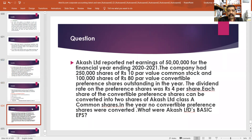There is another question. Agash Limited reported net earnings of 50 lakhs for the financial year ending 2020-2021. The company had 2 lakh 50,000 shares of rupees 10 par value common stock, and 1 lakh shares of rupees 80 par value convertible preference shares outstanding in the year. The dividend right on the preference shares was rupees 4 per share. Each share of the convertible preference shares can be converted into 2 shares of Agash Limited plus common shares.